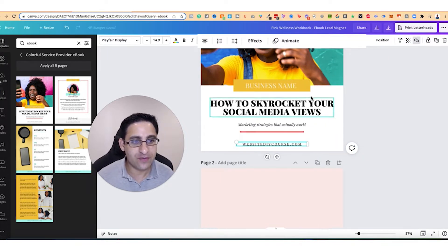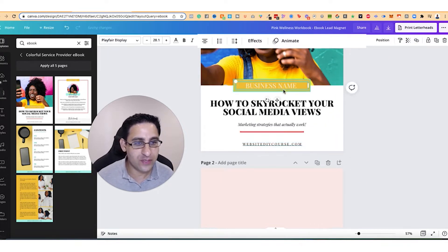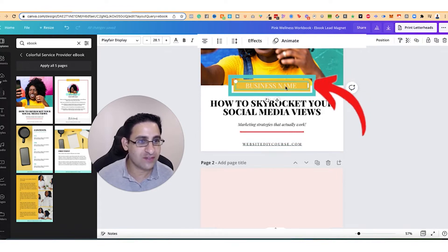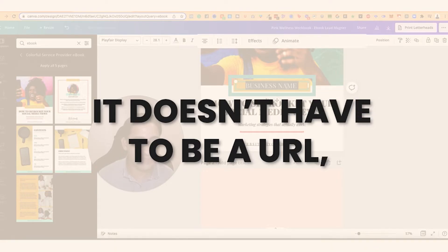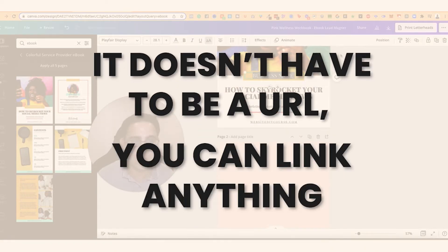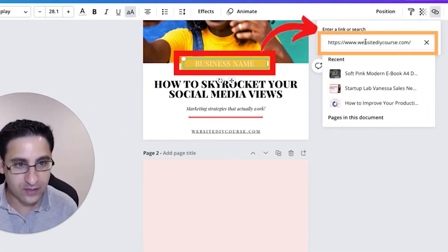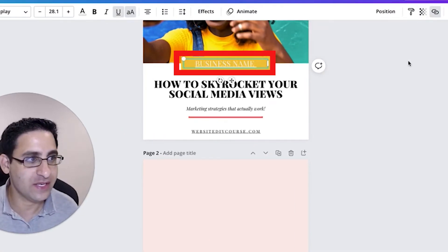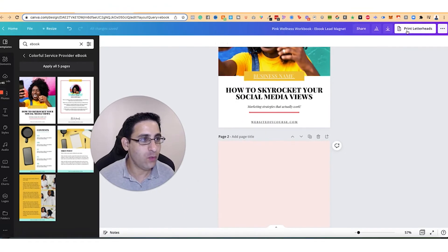Now there are other ways you can do it. Like if this is a button, you can still, it doesn't have to be a URL, you can link pretty much anything. So you can do it also here. And again, this will be linked.